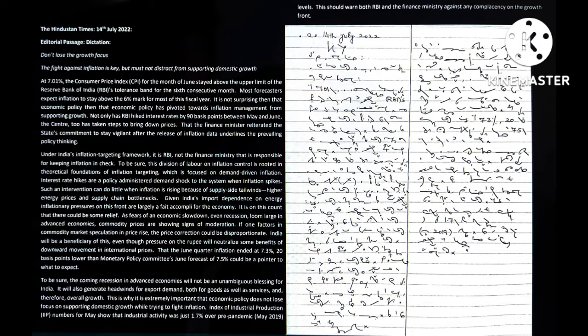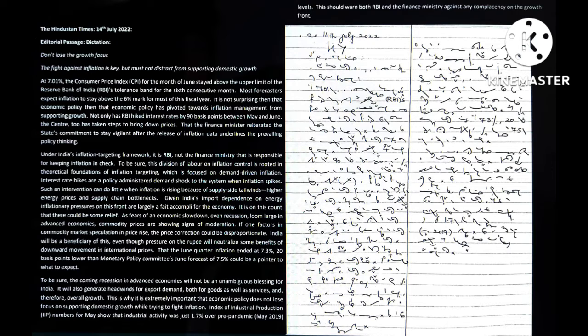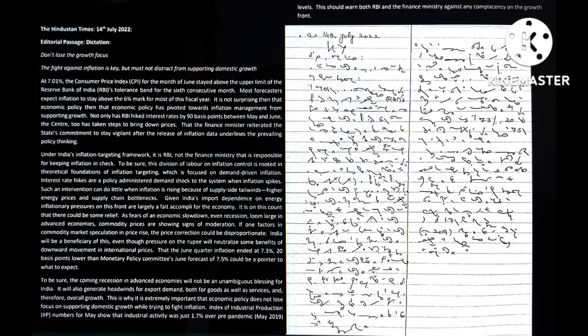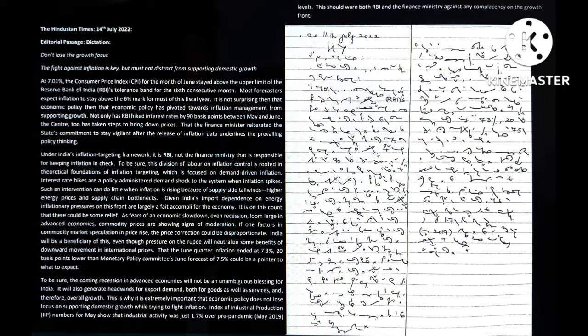Okay, hello friends. Today I am giving you the editorial passage from Hindu Sun Times, 14th July 2022. Let's start.